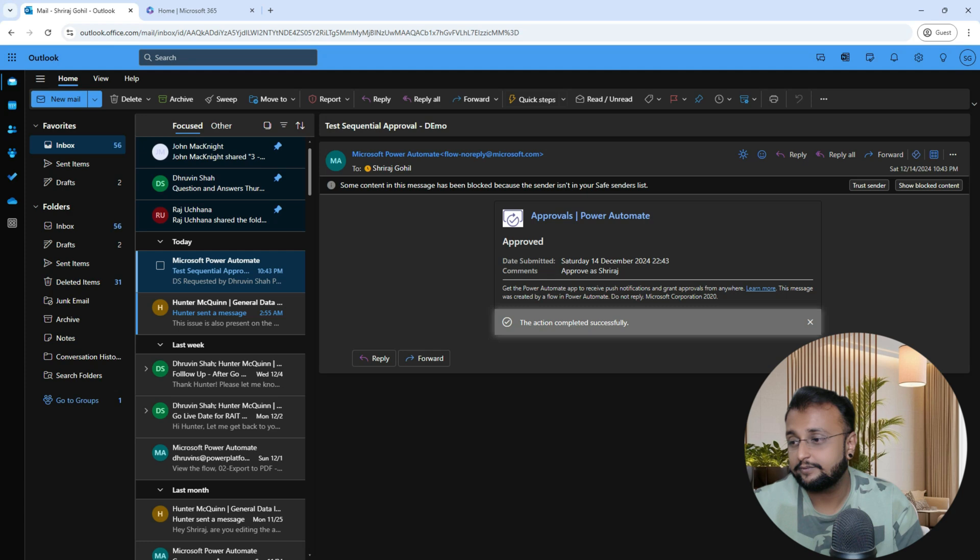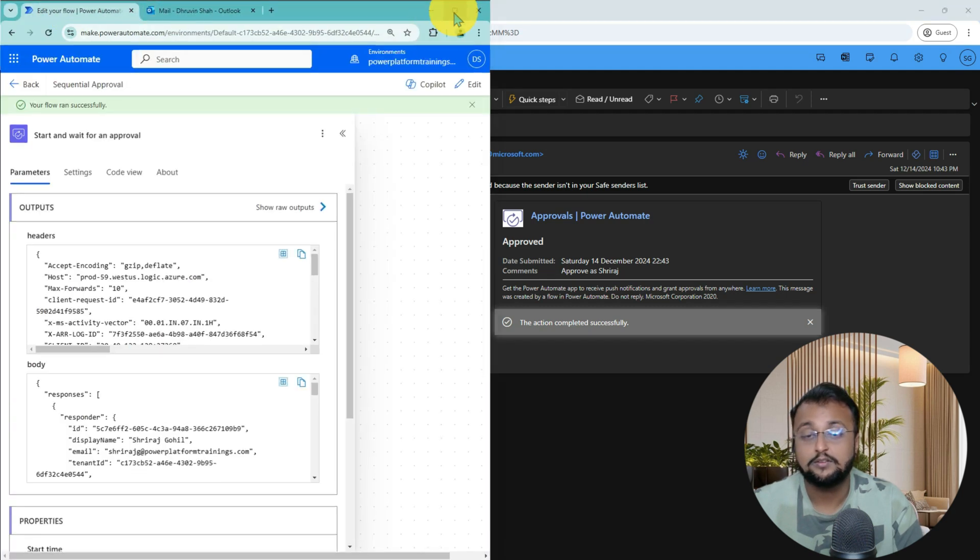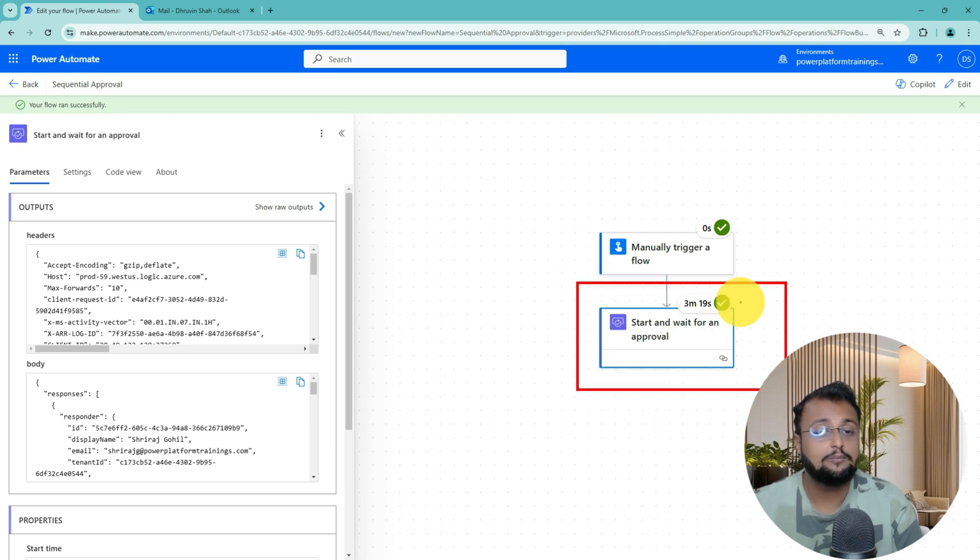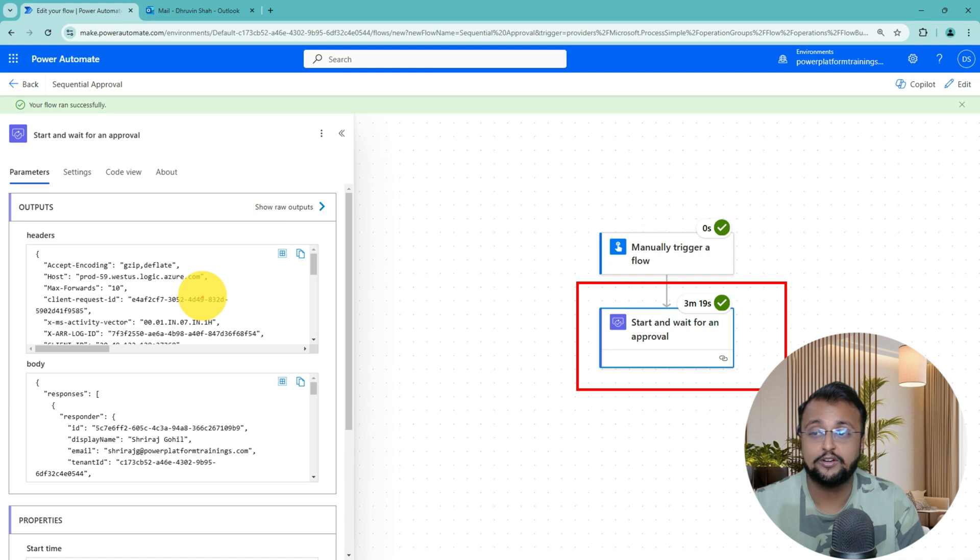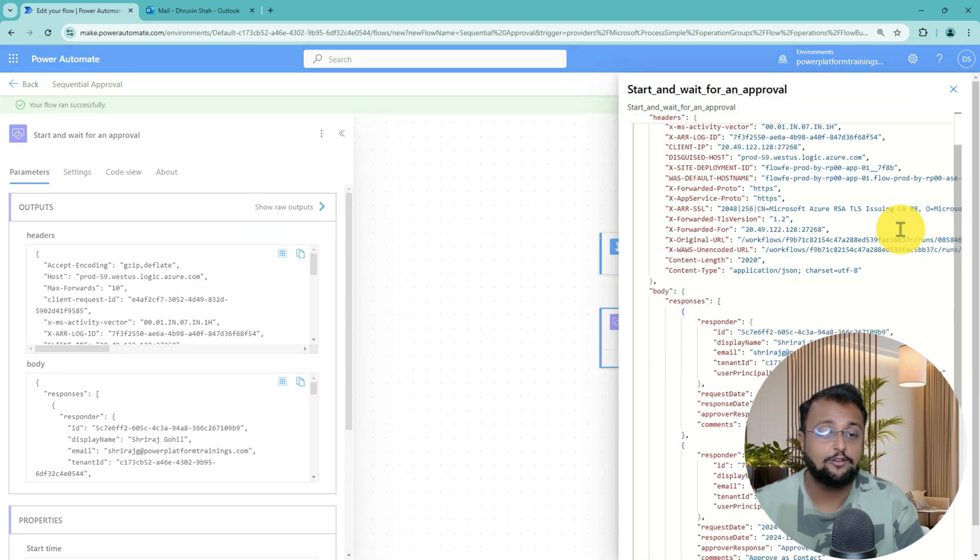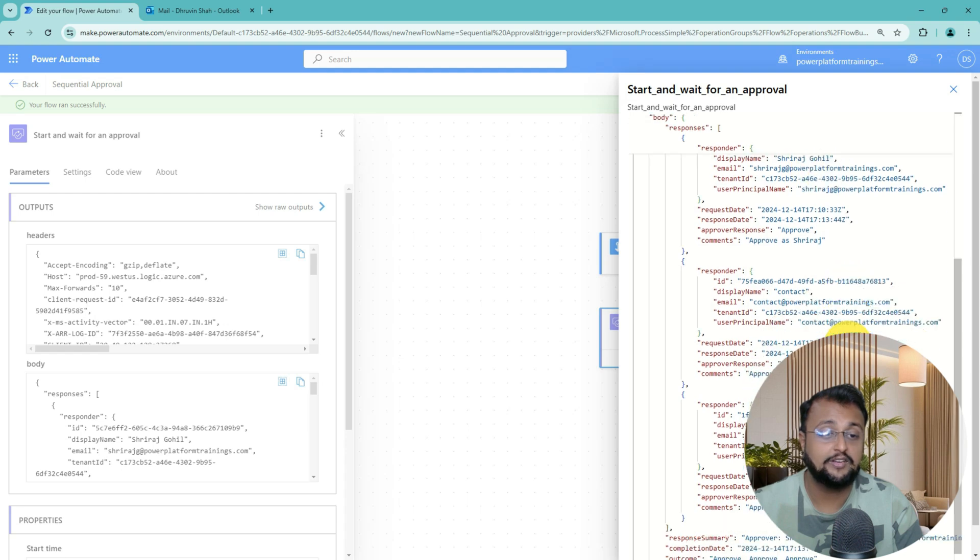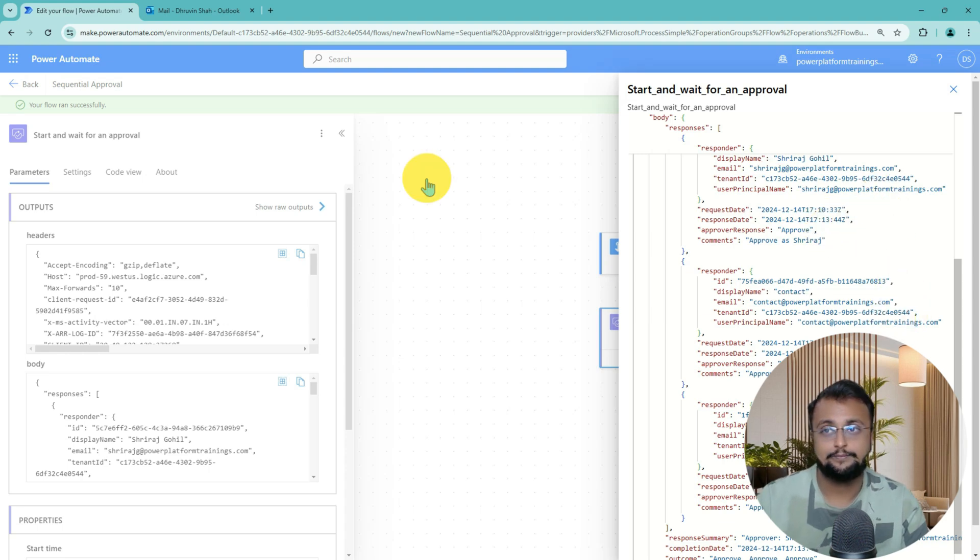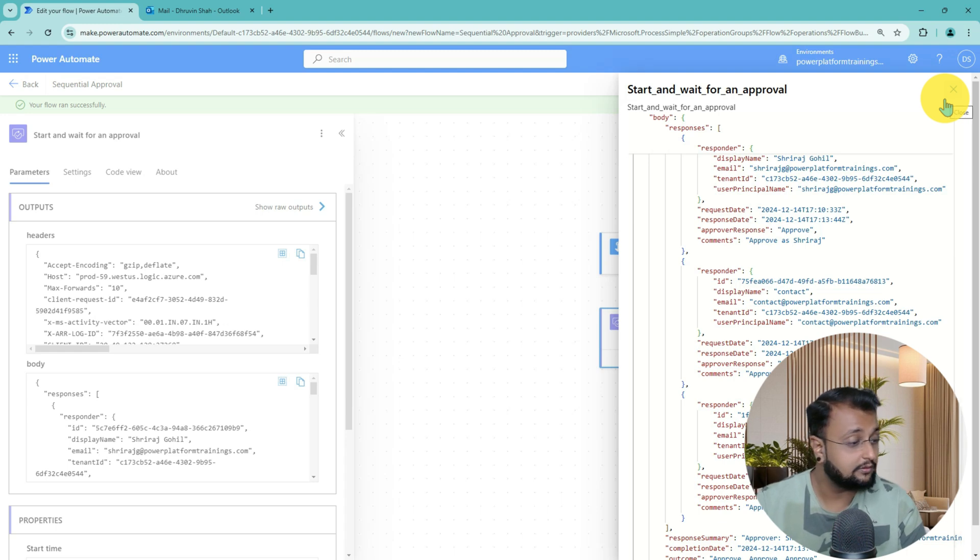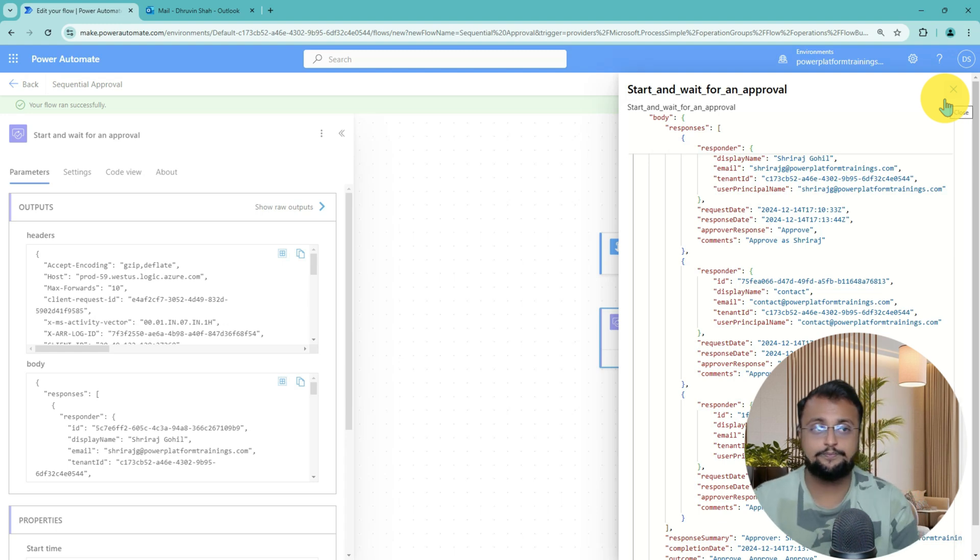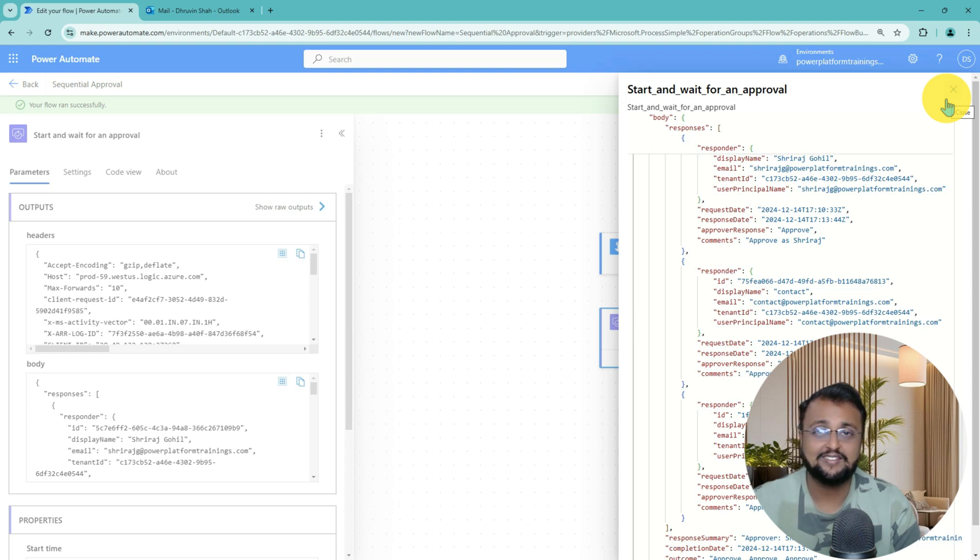And over here, you will be able to see the full response as well. Let me click on Show Raw Output. And you can see all the responses are captured perfectly over here. First it is done by Dhruvin, then Contact, and then Shrirash. It also captures all the comments over here as well.